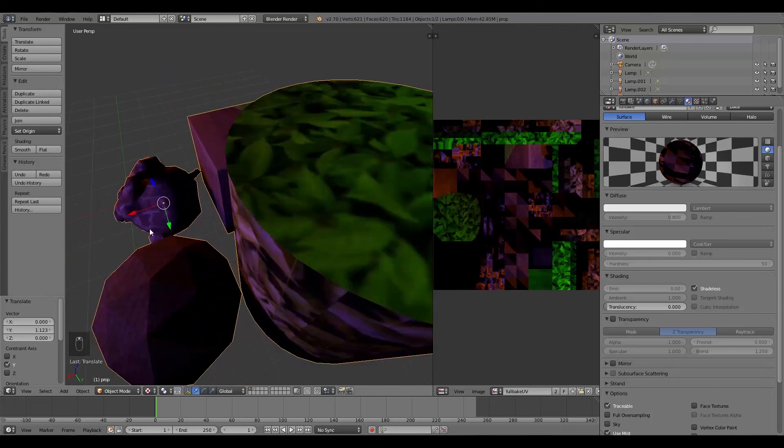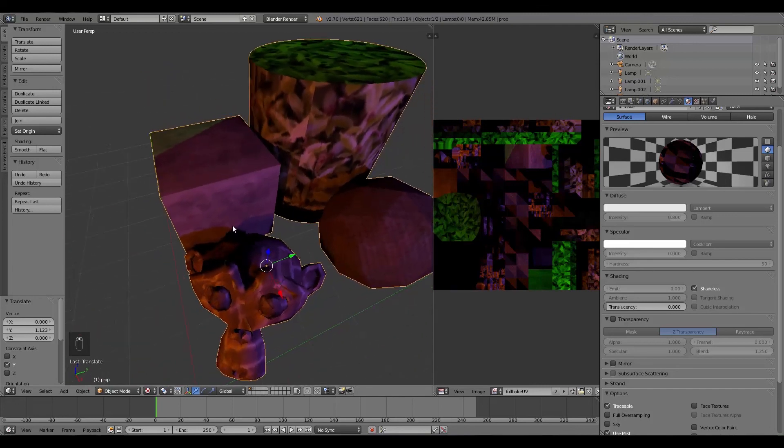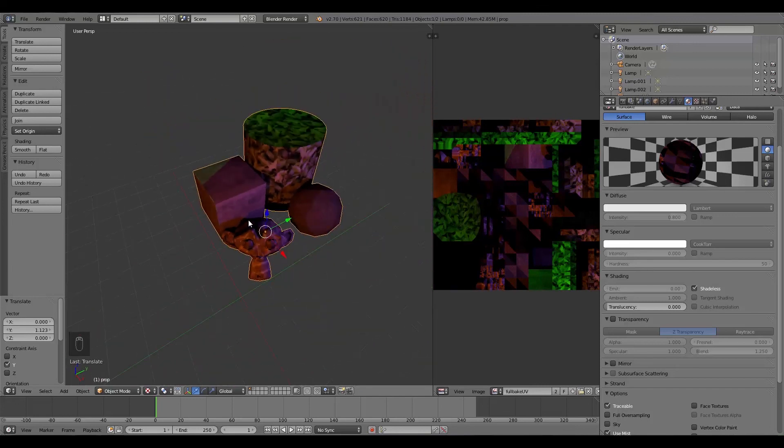So yeah, that was about it. That is how to fully bake a set of objects in the Blender Game Engine, including lighting.